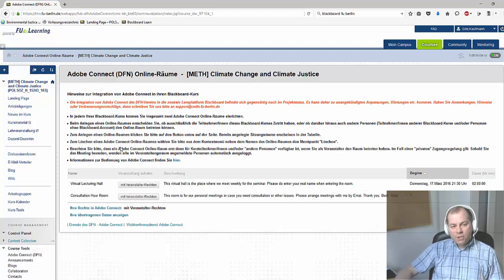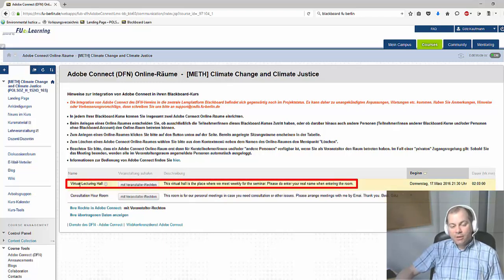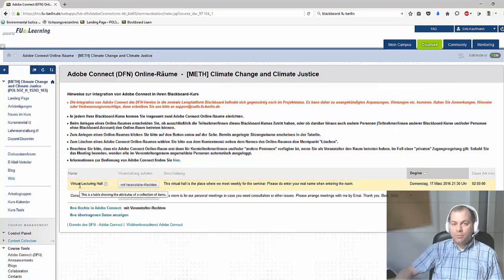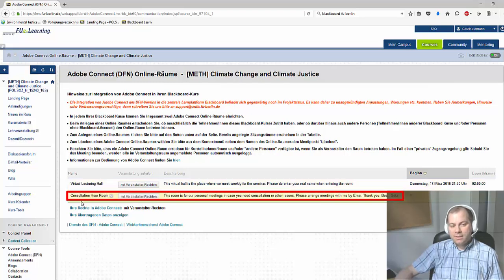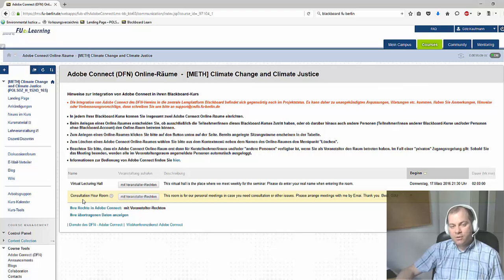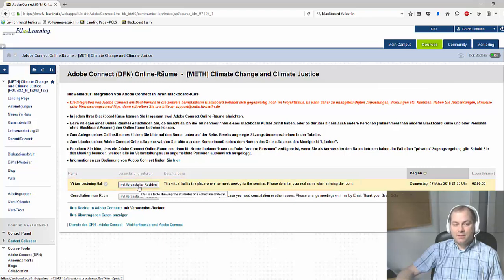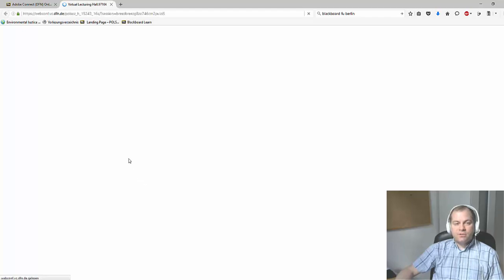On the following page you are going to see two rooms. You see first a notice that you are in the online classrooms of this course. The first room, the Virtual Lecturing Hall, is the virtual classroom where we are going to meet on a weekly basis to listen to lectures and so on. The second one is called the Consultation Hour Room, created only for the purpose of meeting me privately. For a consultation on Thursday you would go into this room and click on the button, and you are automatically transferred to another site where a new program starts.